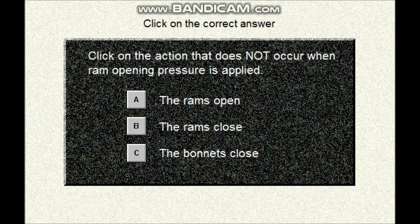Question number sixteen. Click on the correct answer. Click on the action that does not occur when RAM opening pressure is applied. A: the RAMs open, B: the RAMs close, C: the bonnets close.